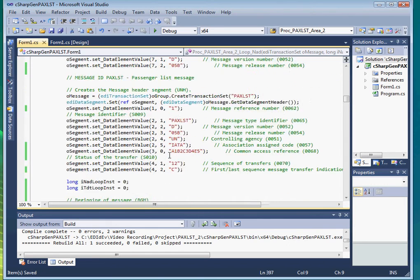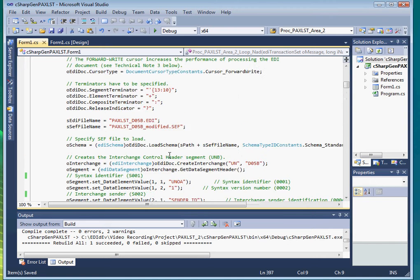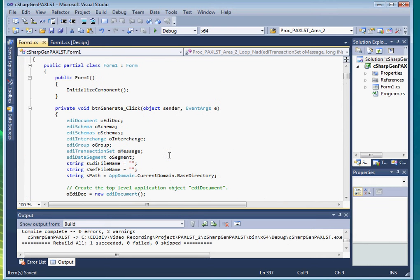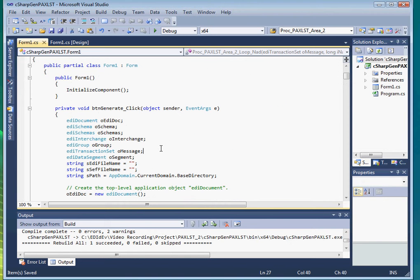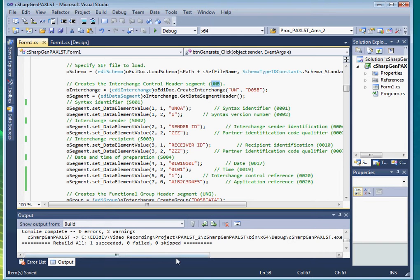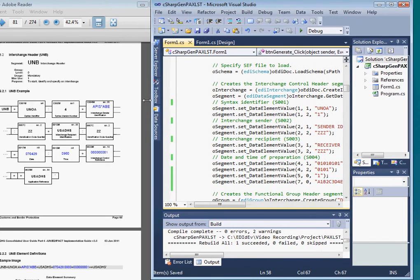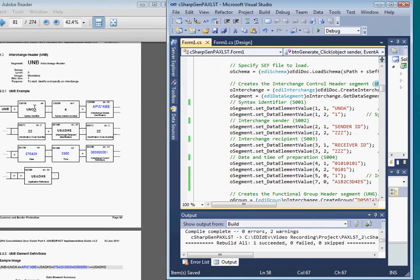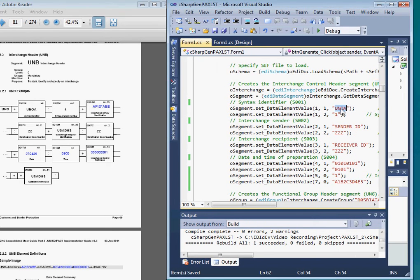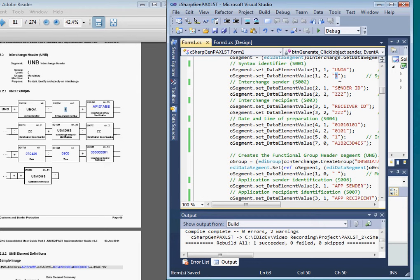Next, let's replace the auto-generated data with the ones from the guidelines example. So starting with the UNB segment in our source code, let's copy the example from the guideline. So here's the first element, which has a value UNOA. The second a value 4.